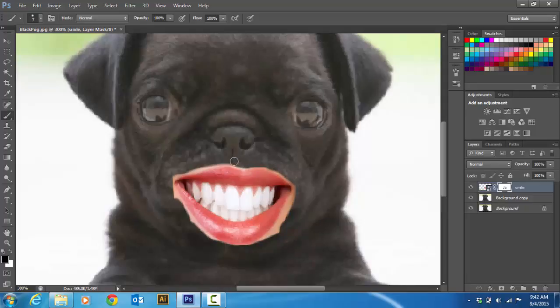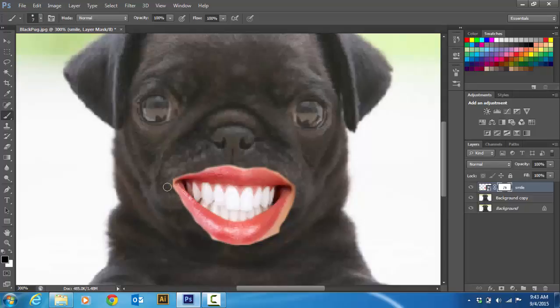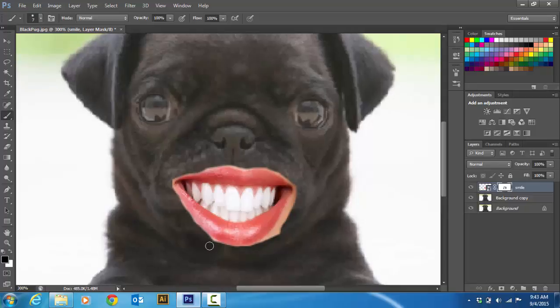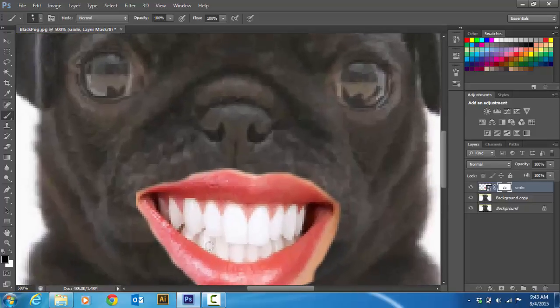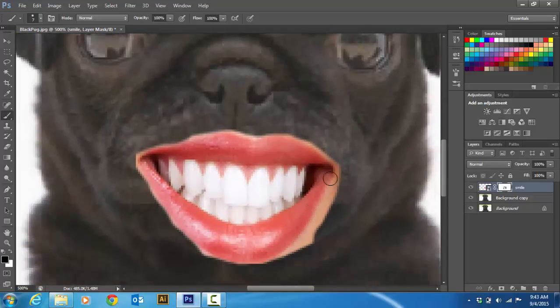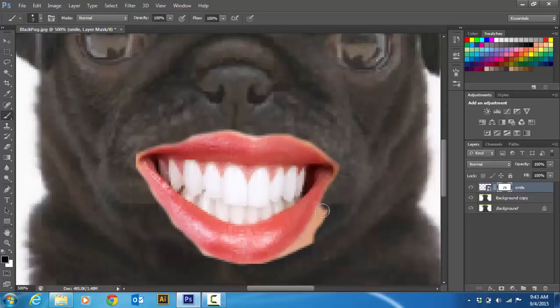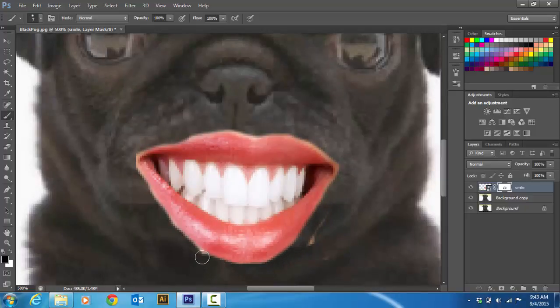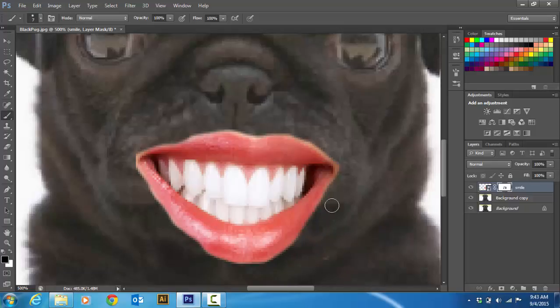Now why do I have such a softer brush, not a fully hard brush? Because if you have a hard brush it looks all rough and jagged. This is pretty nice and smooth this way. I think I'm going to zoom in a little bit more again. Control plus, control plus.